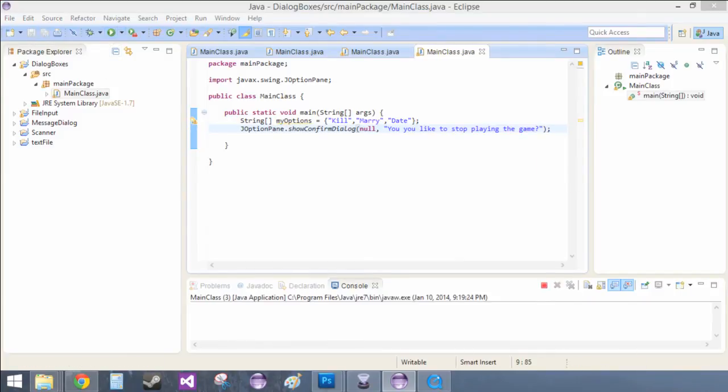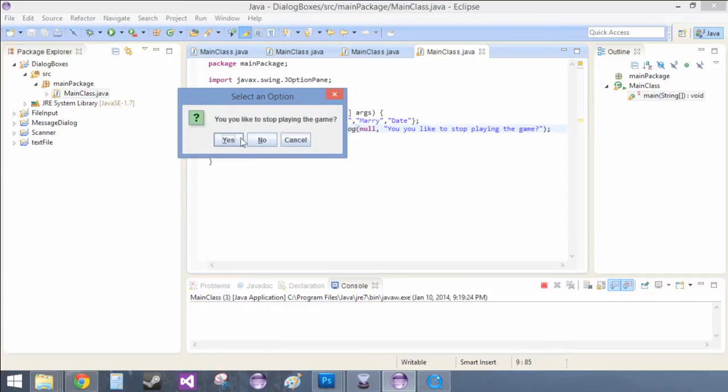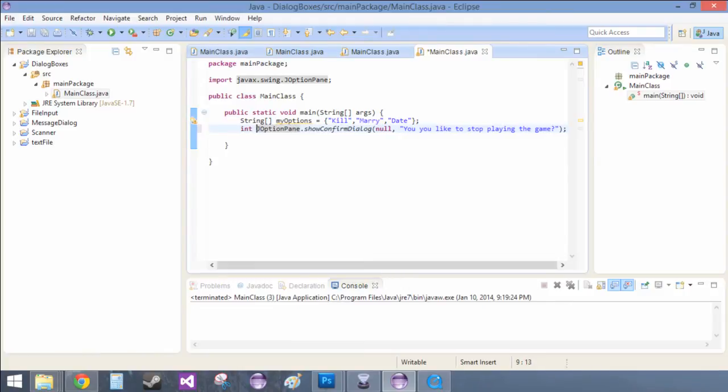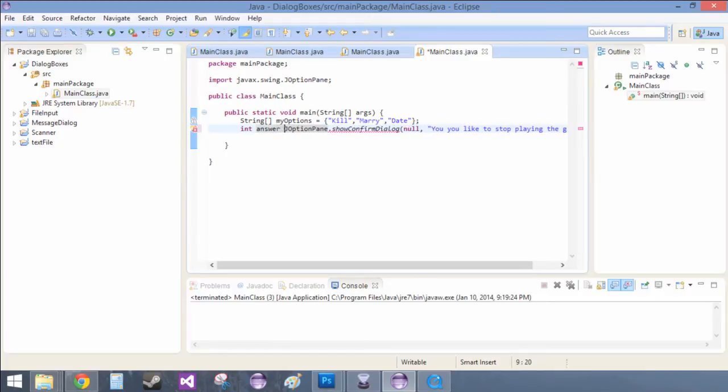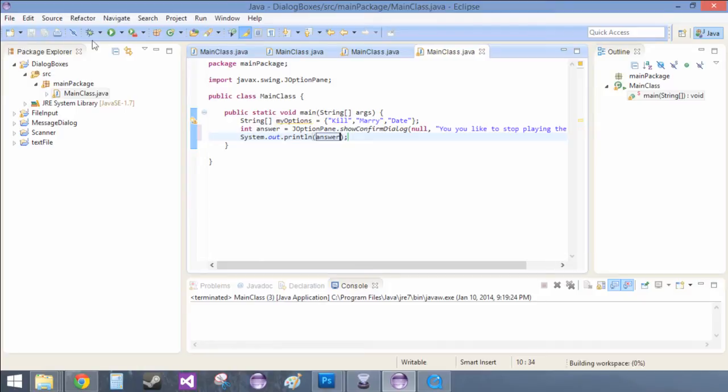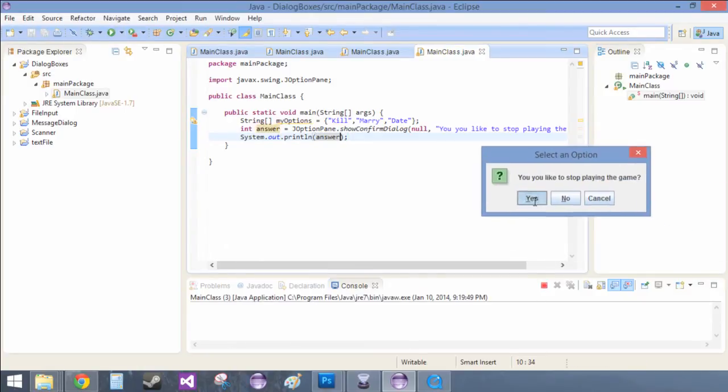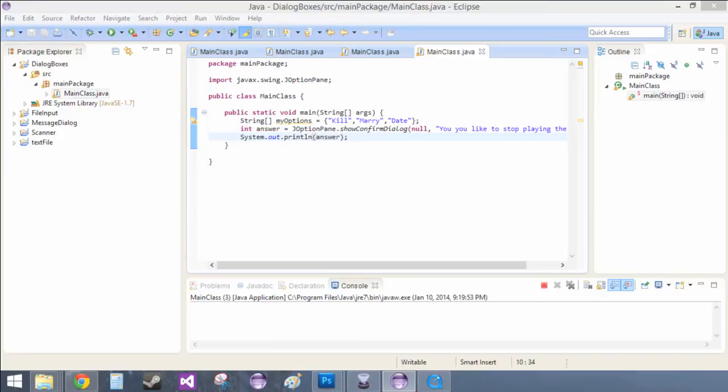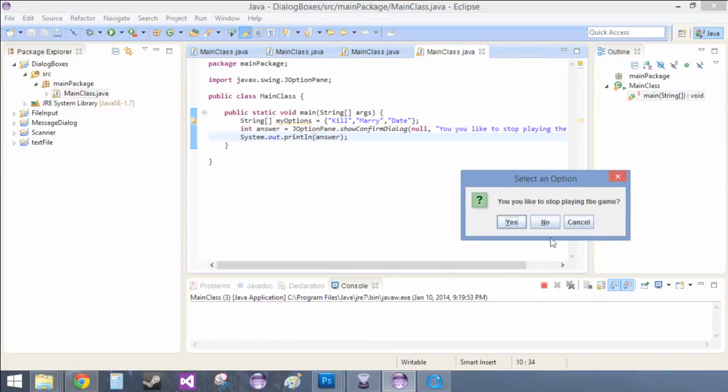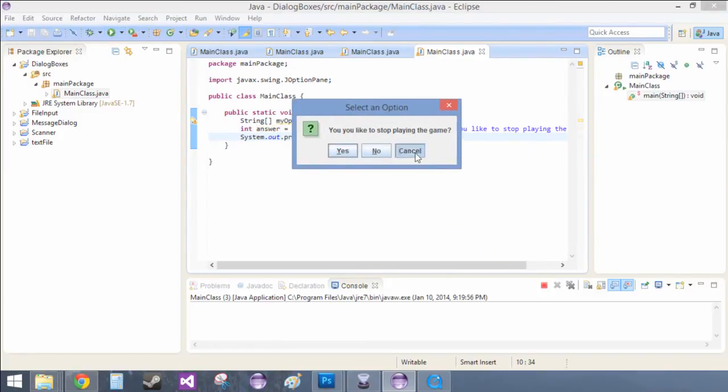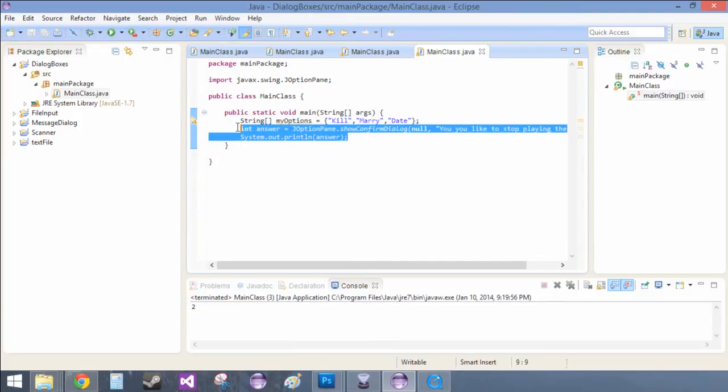So when we save and run, it just says would you like to stop playing the game? And it has these already generated yes, no, cancel. And to get data from it, you do the same thing as before. Int answer equals and then sysout control space answer, and works the same as before. Yes zero, no one, cancel two. All very predictable, just as programmers like it.